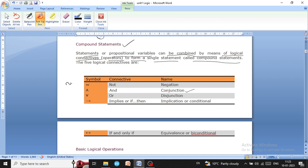The first symbol we use is the tilde symbol, also known as the 'not' connective, and its name is negation. The second symbol is used for the logical AND operator, also known as the AND connective, and in discrete mathematics it is called conjunction. This symbol is also known as the caret or exponent symbol.